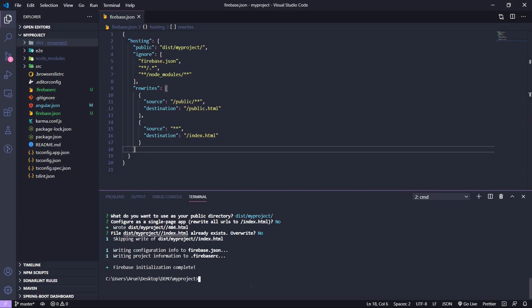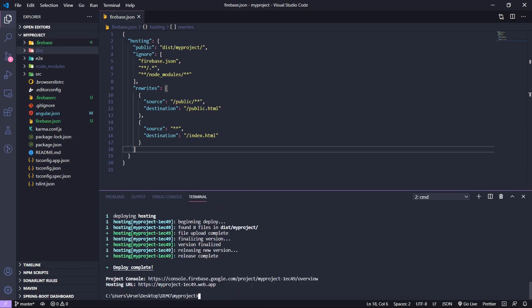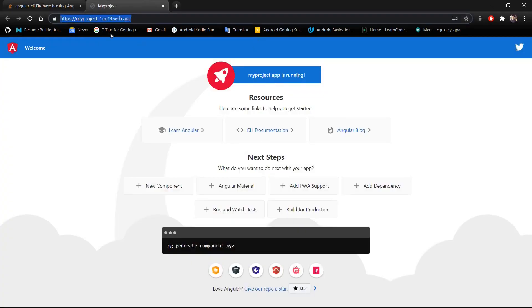Now that we have modified our Firebase rules, we are ready to deploy our application. Type the command 'firebase deploy' in the command prompt and wait a couple of seconds. The process has finished and the CLI is telling us the hosting URL. Let's open this link in Chrome and confirm our Angular project has been successfully deployed to Firebase hosting.